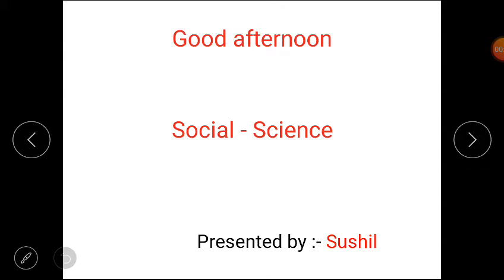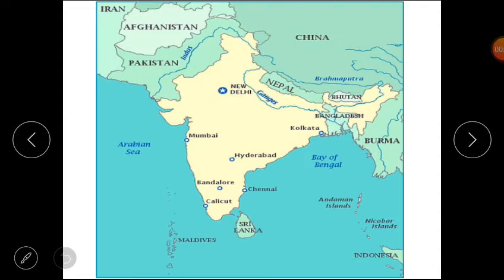Good day students, get ready for today's assist class. Here is a picture of a map. This picture shows India's map. Now students, here are some questions.